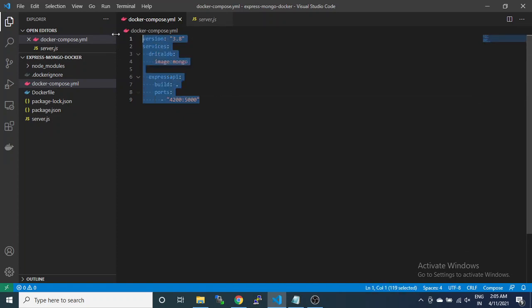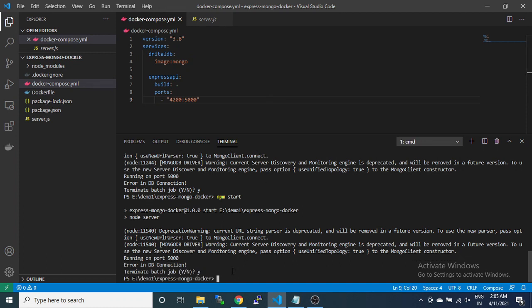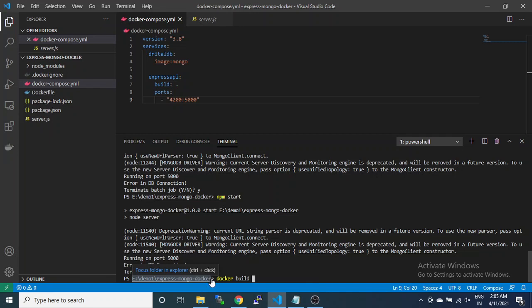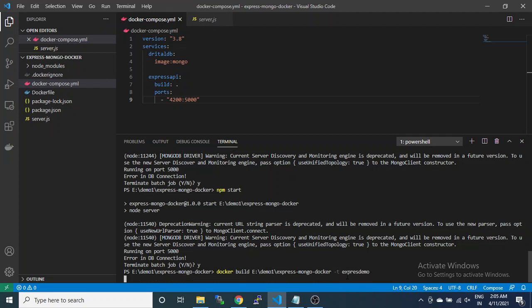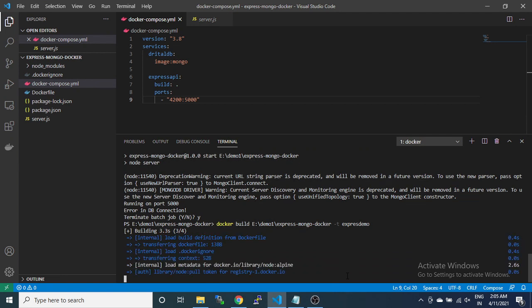Everything is okay in this file. Now you have to write docker build with disk name and tag name express-docker. It will create the build for us.